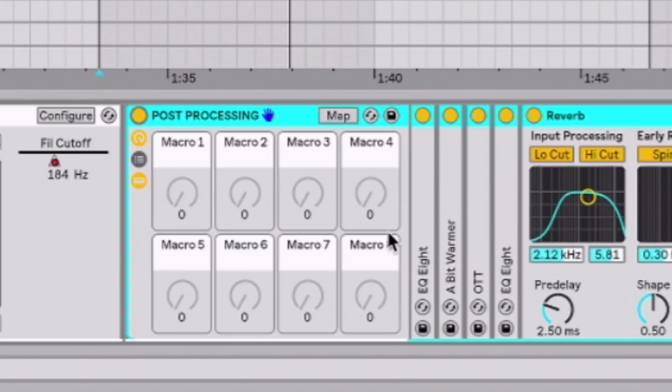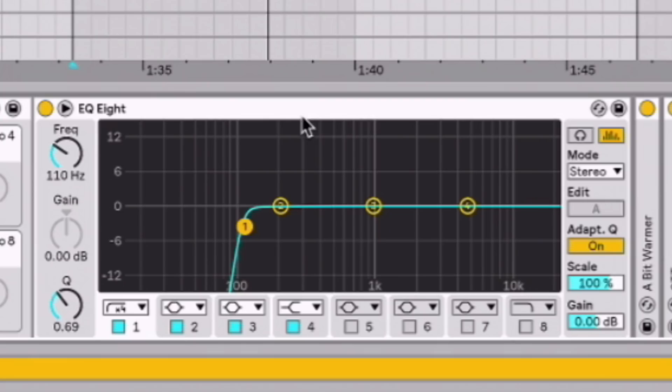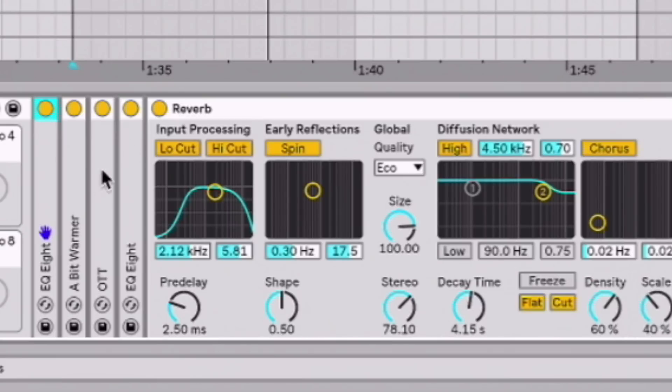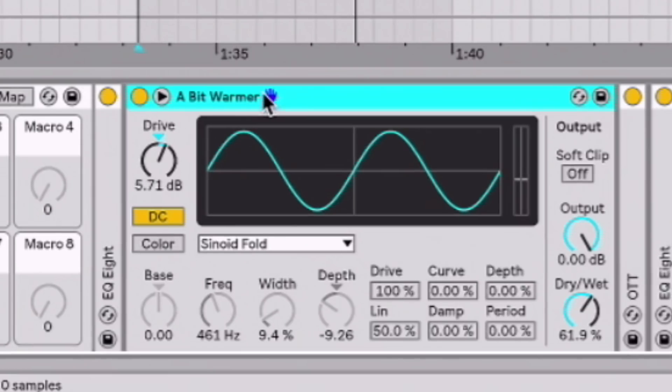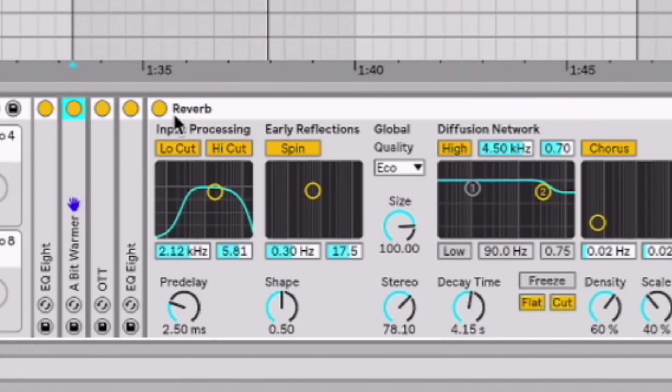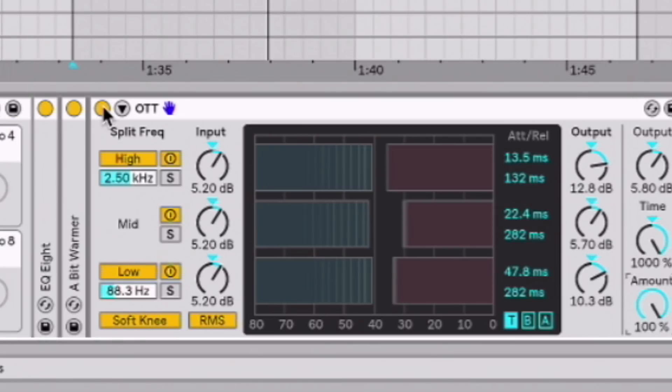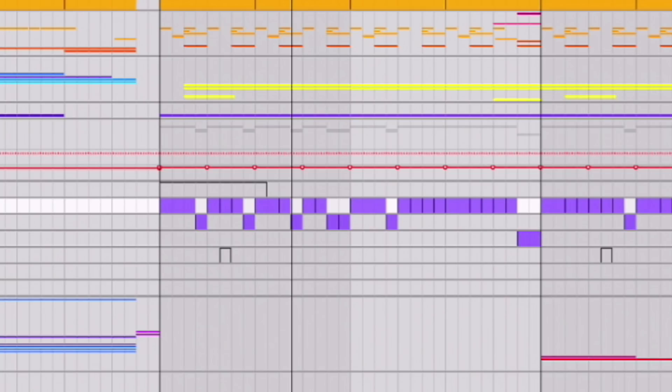The post-processing isn't too crazy going on, so I used an EQ to clean up the low end because I added a sub underneath. I used a bit warmer, which is a saturation preset, just a little bit, just to add some more harmonic. An OTT to help balance the frequency spectrum. I used it at 100%. Here's it without an OTT and with an OTT, so this is without.